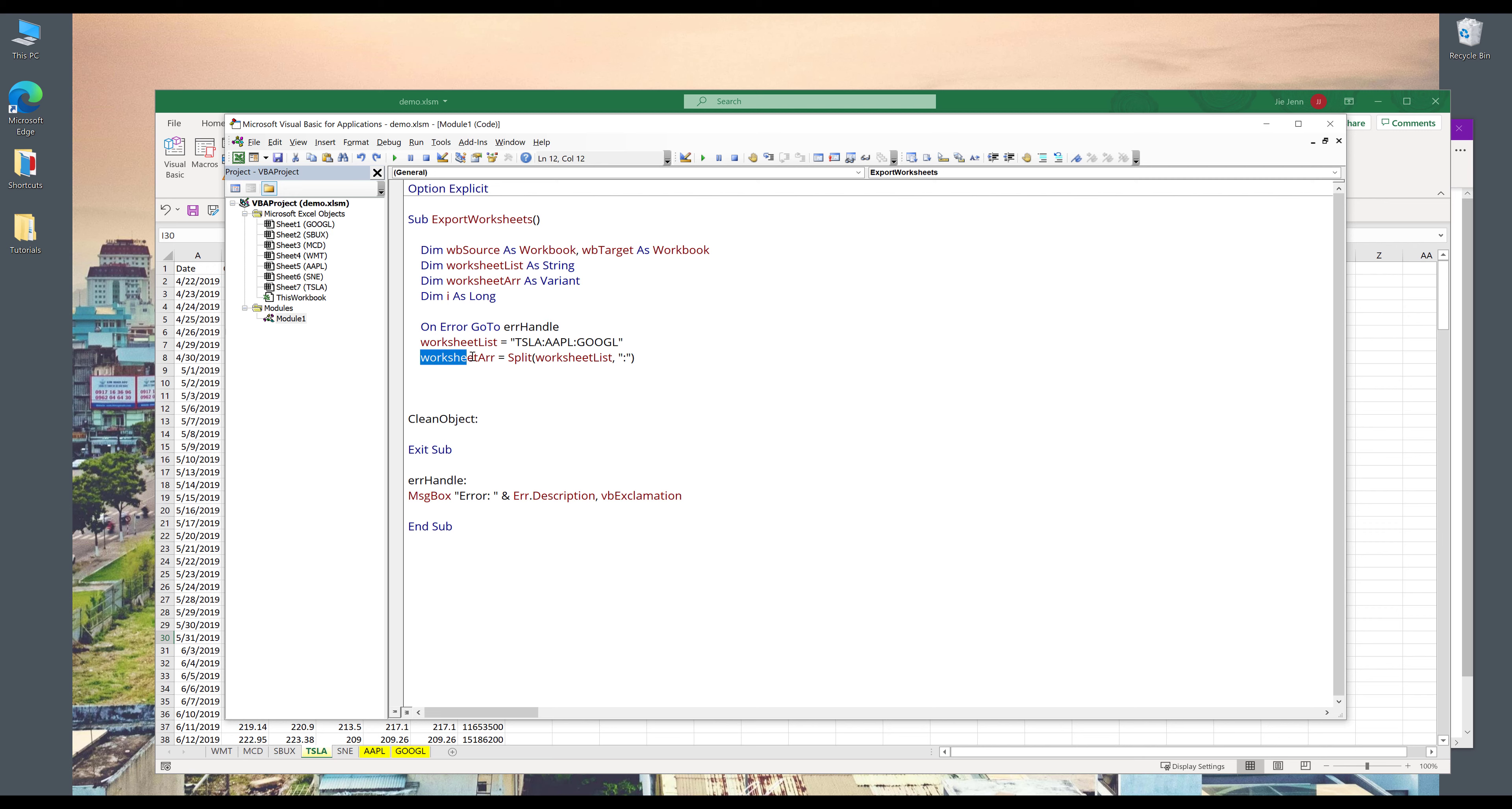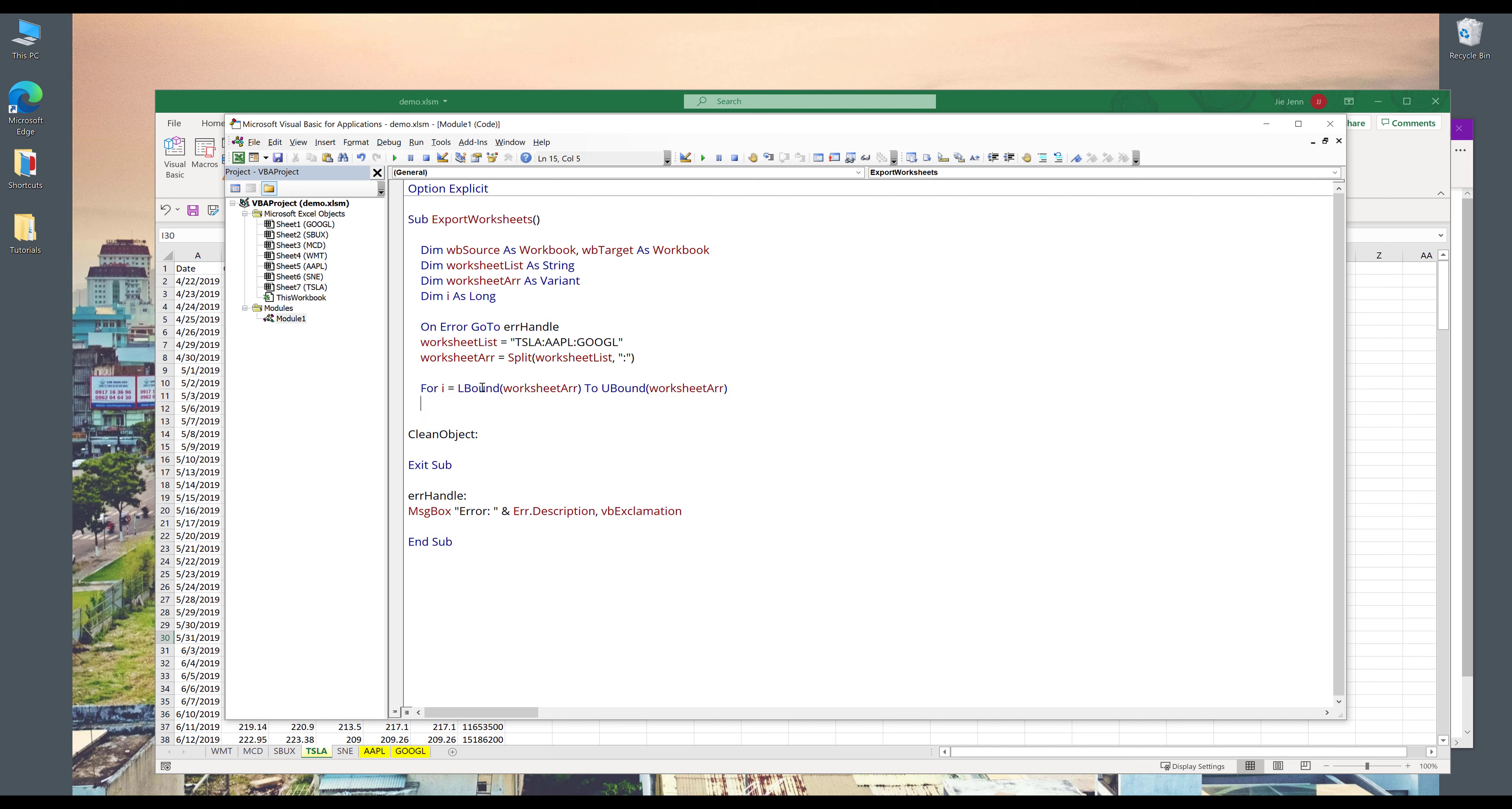Now this worksheetarray object is going to work like an array. Now we can iterate each item within this array object. And here I can use a loop for i. It goes to, I can use the LBound function to get the lower bounds value from the worksheetarray object to UBound.